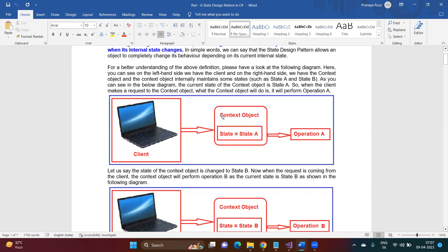Suppose this is a client and this is the context object. This context object has many internal states — let's say State A, State B, State C, State D. And these are nothing but operations — Operation A, Operation B, Operation C, and Operation D. Whenever the client wants to use this context object, it has operations that depend on the internal state of the context object.